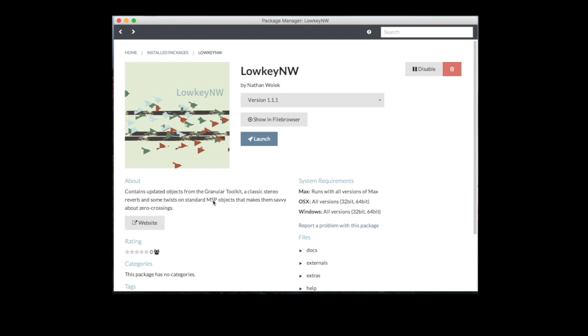These things are a quick overview of some of the new things that are part of the package manager. The rating system, the report a problem system, all these are part of the continuous improvements that we're making to the package manager to try and make your Max experience a lot better.